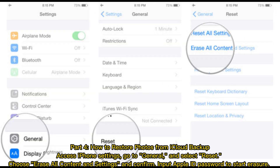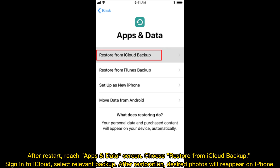Part 4: How to restore photos from iCloud Backup. Access iPhone Settings, go to General and select Reset. Choose Erase All Content and Settings and confirm. Input your Apple ID password to start the erasure. After restart, reach the Apps and Data screen and choose Restore from iCloud Backup. Sign into iCloud, select the relevant backup, and after restoration, the desired photos will reappear on your iPhone.